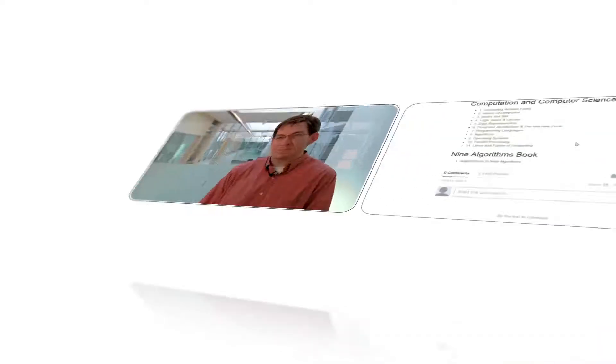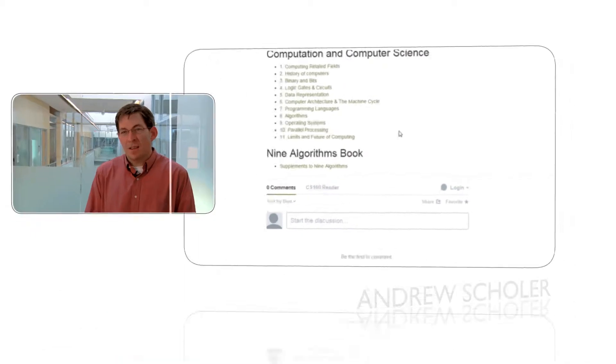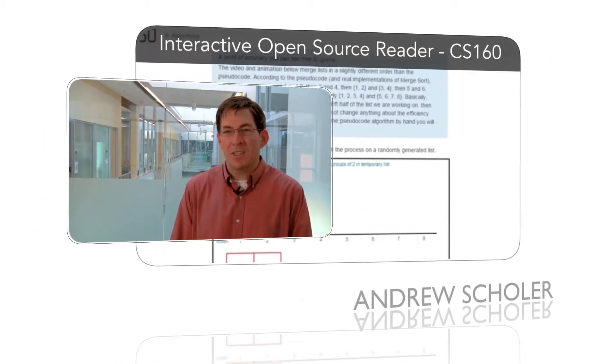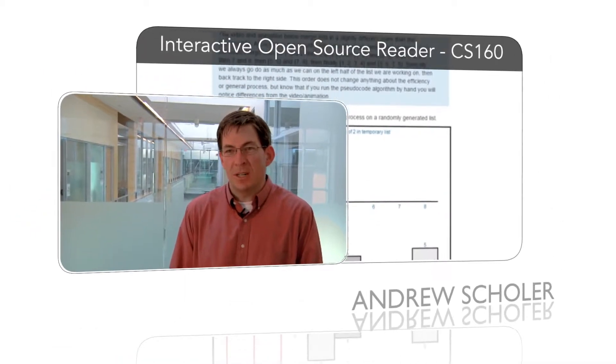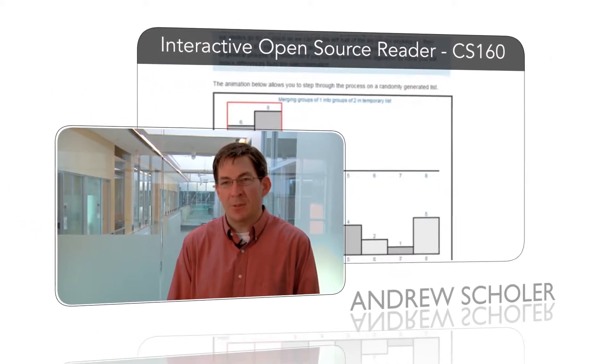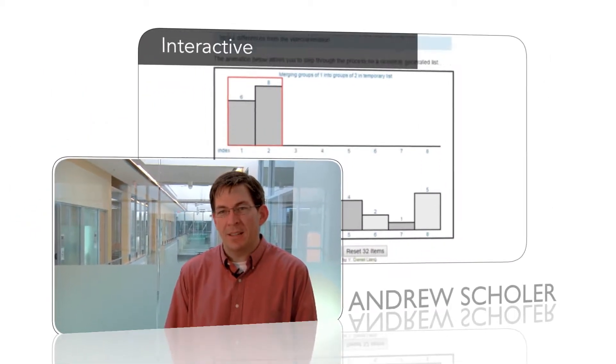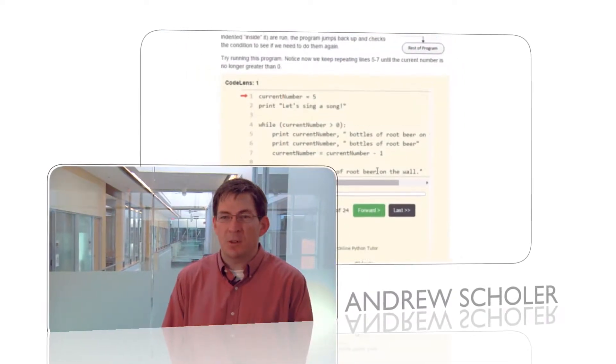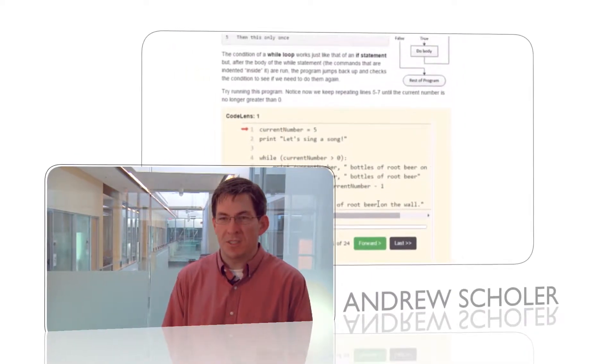I'm Andrew Scholler, computer science chair here at Chemeketa. My project was to build a CS160 reader, an interactive, online, open source textbook for CS160.